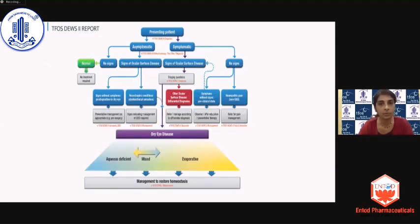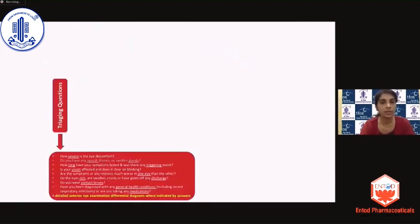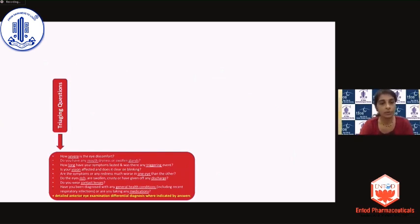Below each box you have the particular subcommittee report that you need to refer to in case you want to go further with understanding what needs to be done for that particular patient. This is the classification proposed by the TFOS DEWS II report.